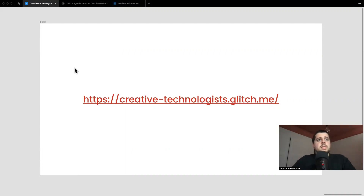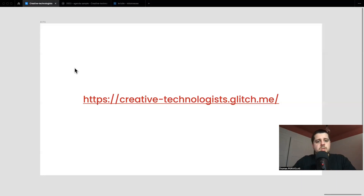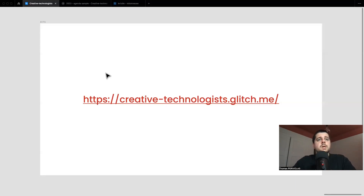Hi everyone, I'm Thomas Periolas, I am the head of the Creative Technologies major. In this webinar we will discover a little bit more about the Creative Technologies major: what it is about, what you will learn, what you can do after, and what are the skills that you will obtain and be able to reuse.